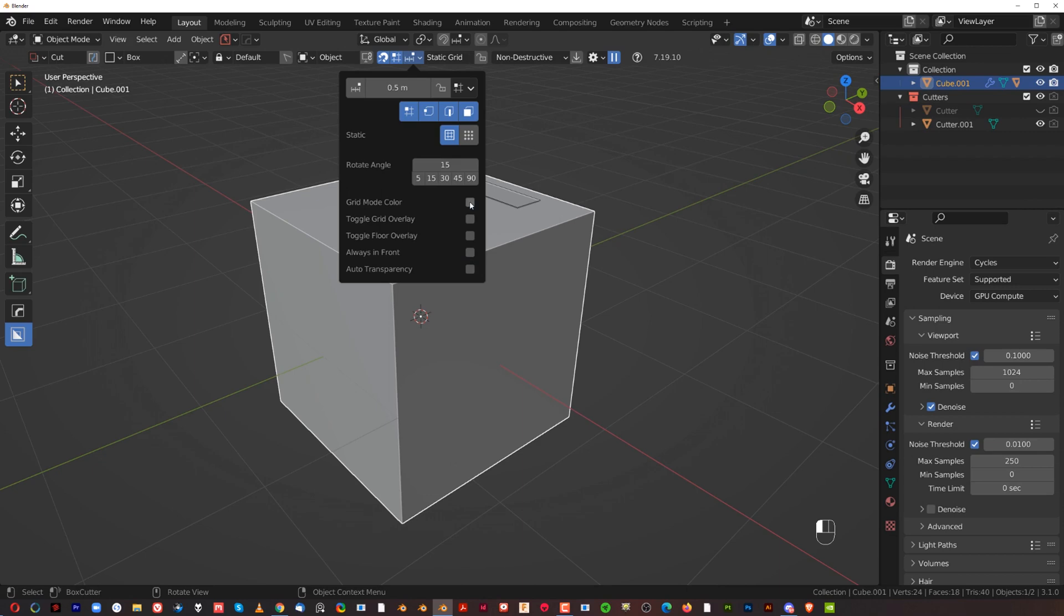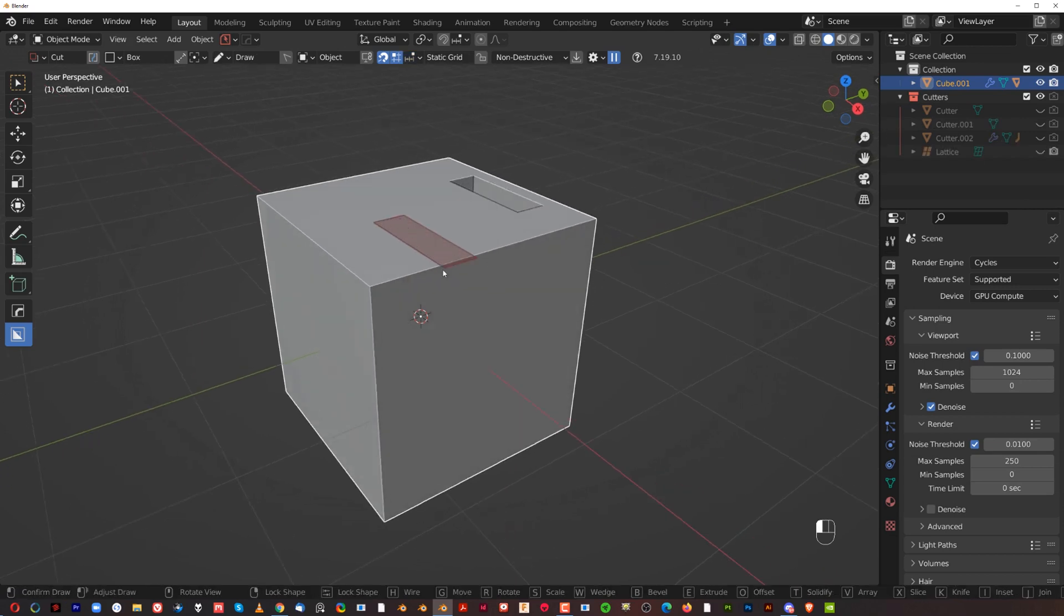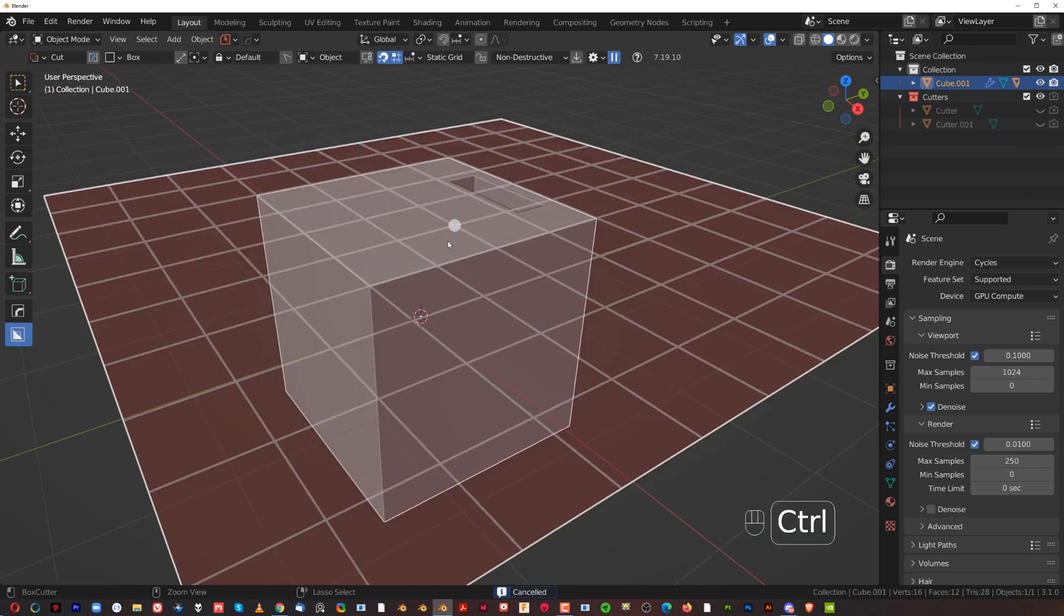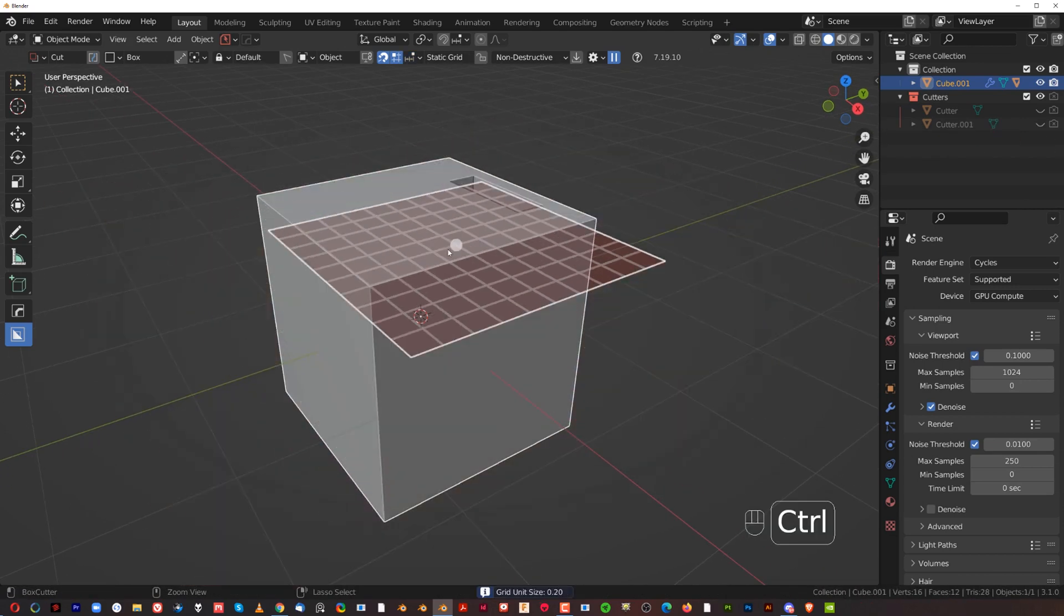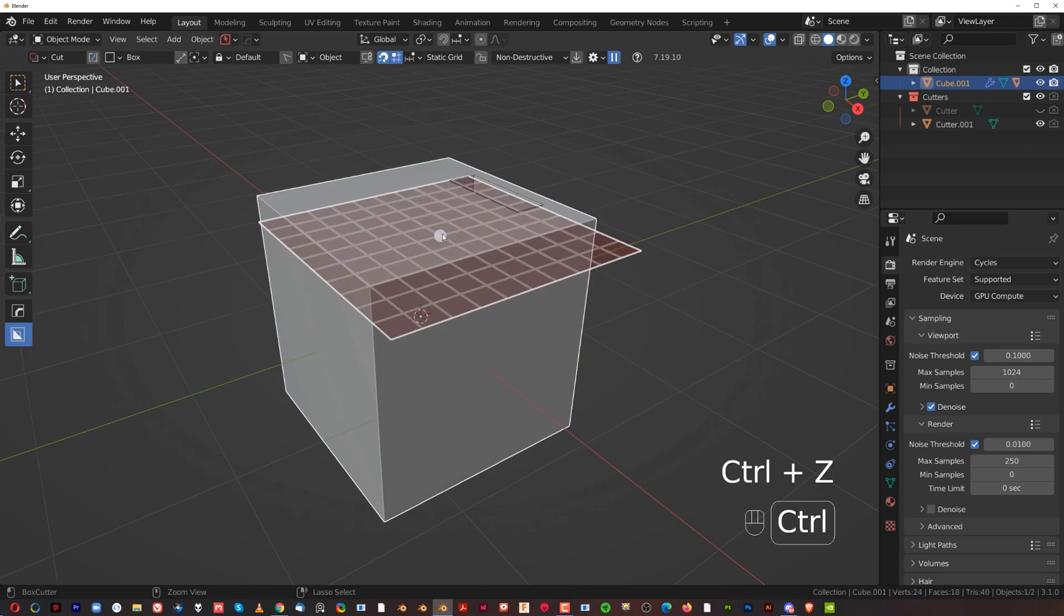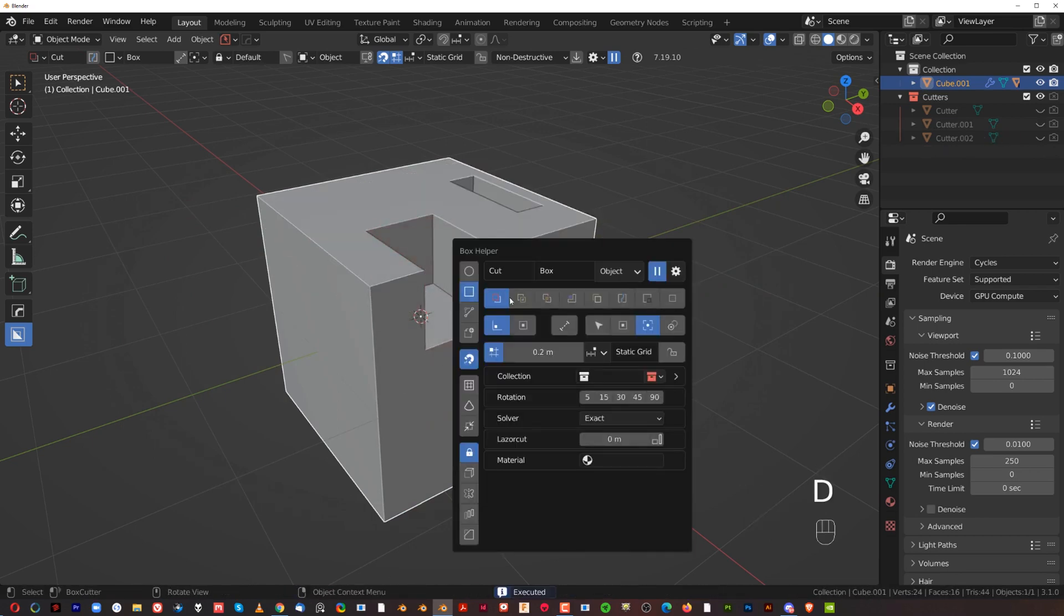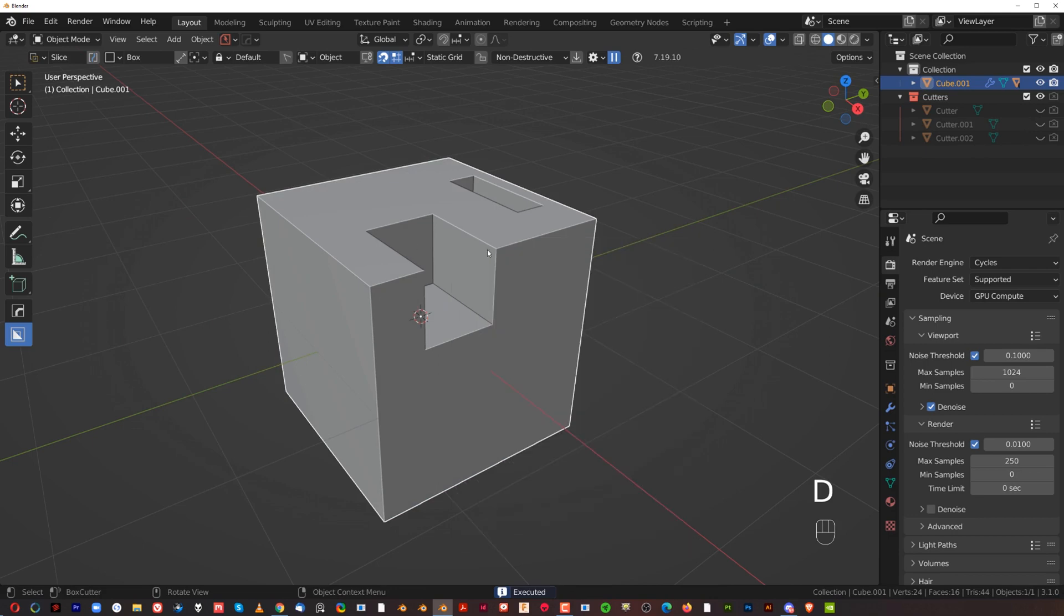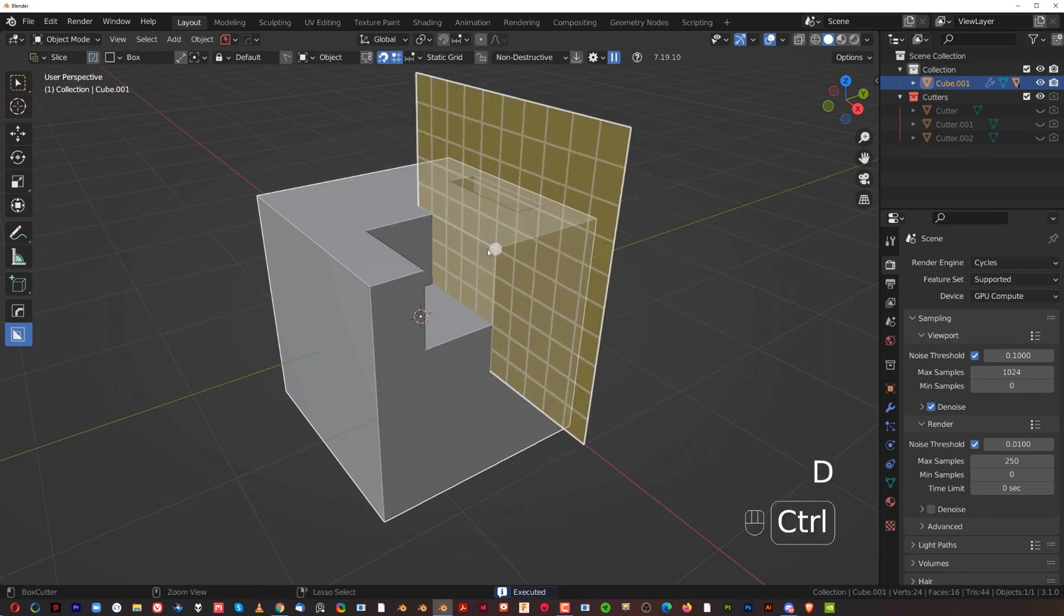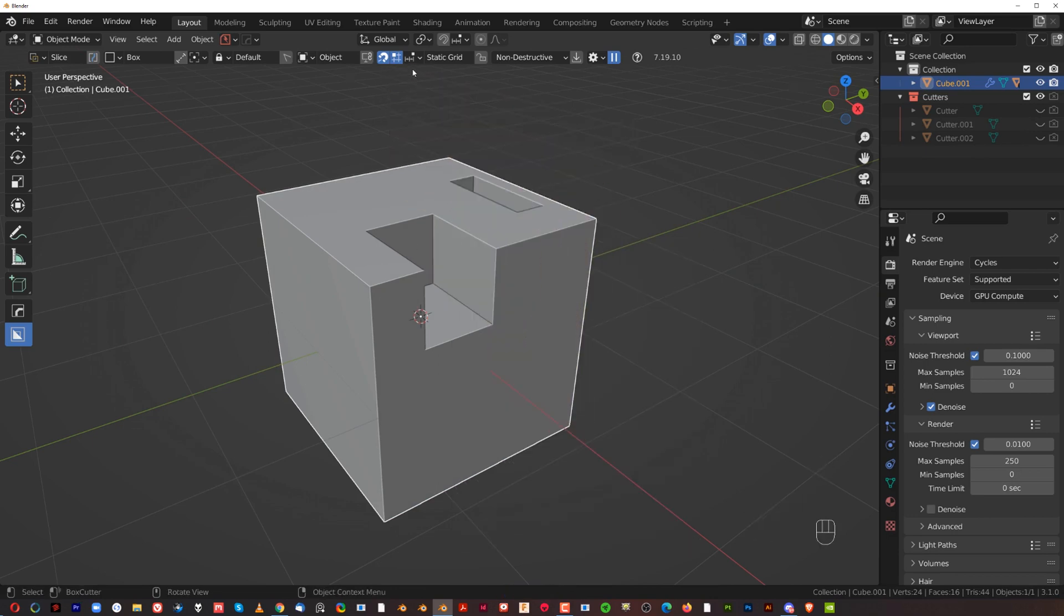First of all, grid mode color. Well, that's easy. When you hold control, you can see that there's gonna be a grid. So here, see that the grid is red because I'm in a cutter mode. But if I'm gonna switch here to slash, my grid's gonna also change color.